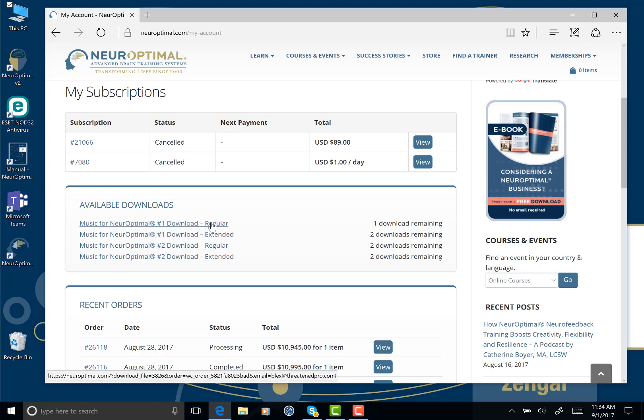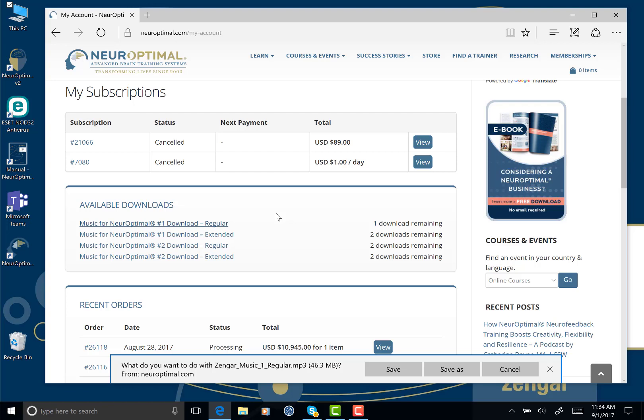So I'll click on it to start the download. Now I'm using Microsoft Edge and because of that, I get this little message at the bottom. Most browsers are the same. They'll give you some form of message. It could be down here in the center, it could be in the bottom left or the top right if you're on a Mac or in Chrome.